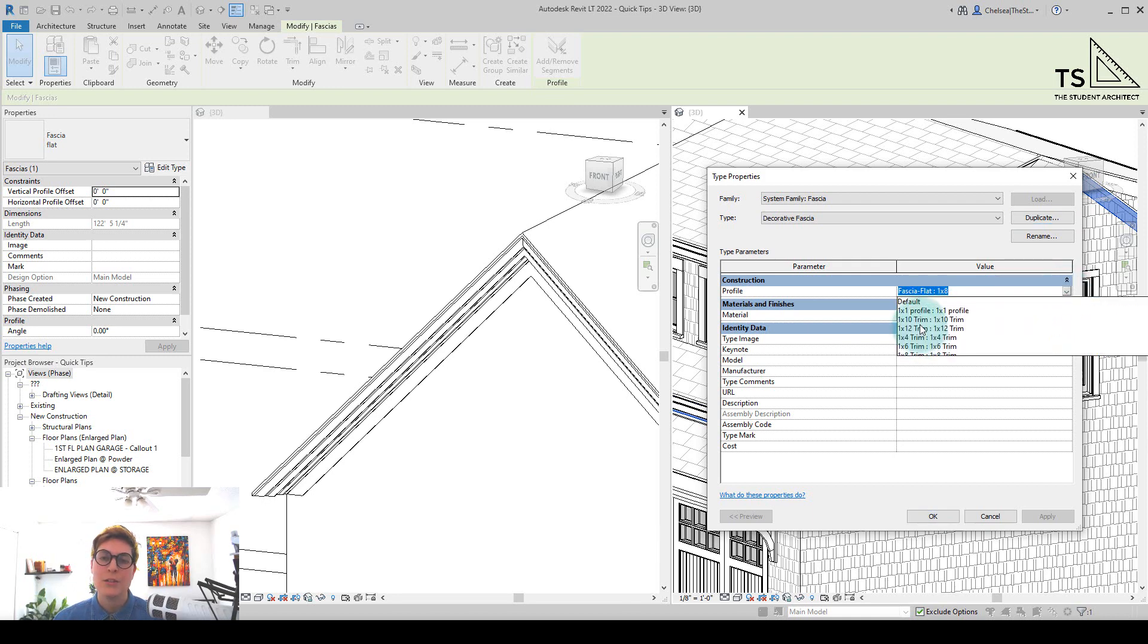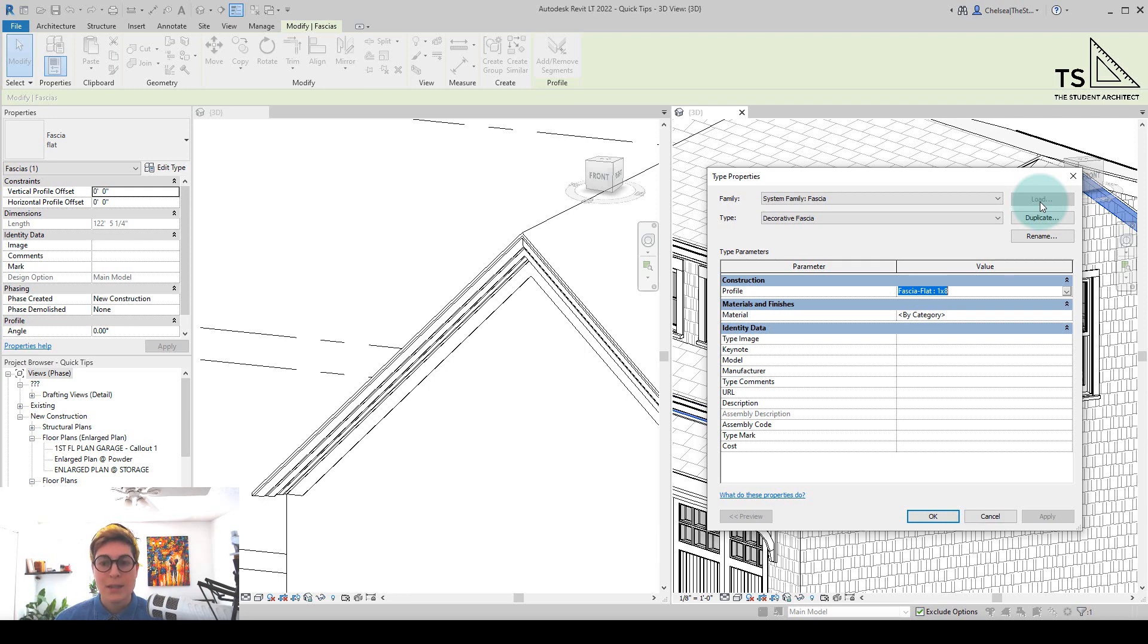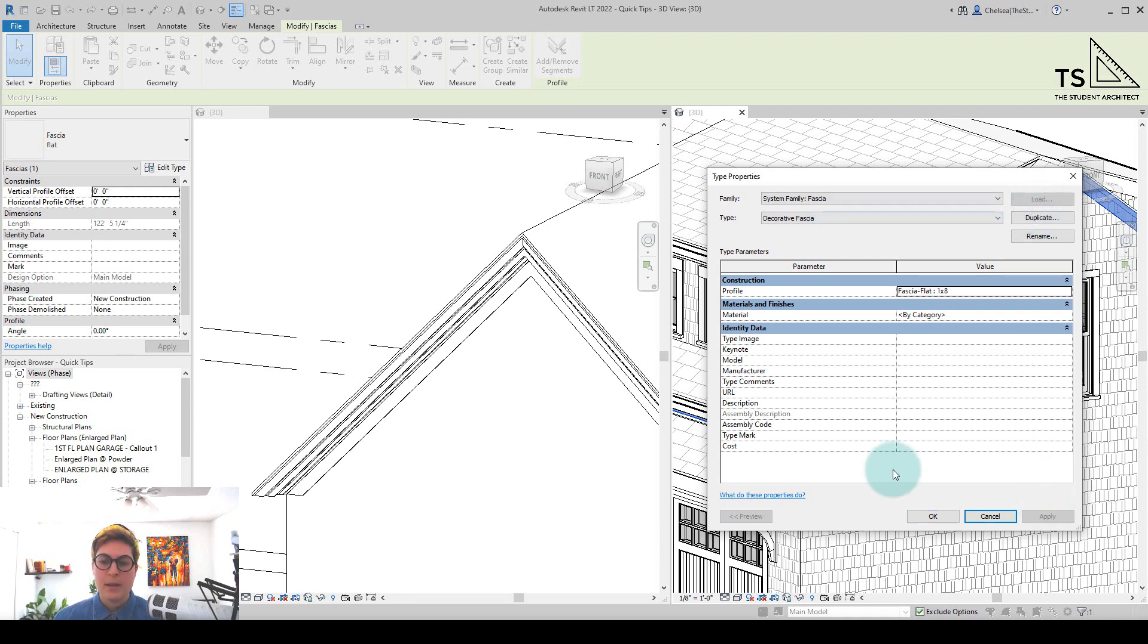So what I need to do is load it into the project. Now if you look in the Type Properties dialog box, you'll see that load is actually grayed out. So for some reason, this is not a way that you can load your profiles into your project, but luckily there are a couple of different ways that we can do it.